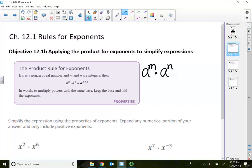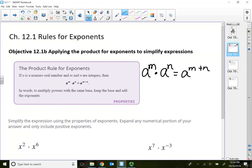So when the bases are the same and the bases are multiplying — and multiplying makes this only one term — that means all these exponent rules only apply if you only have one term. When the bases are the same and the bases are multiplying, what do we do with the exponent? We actually add the exponents.